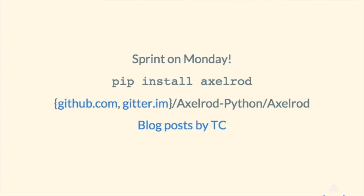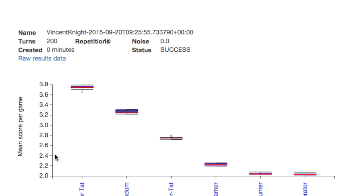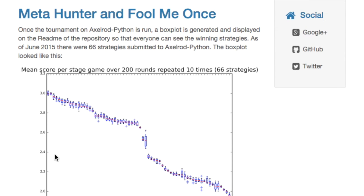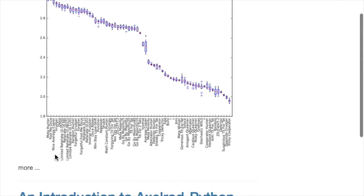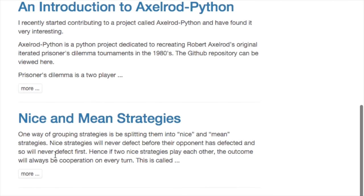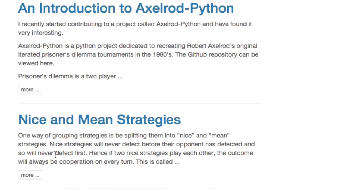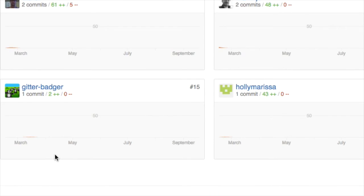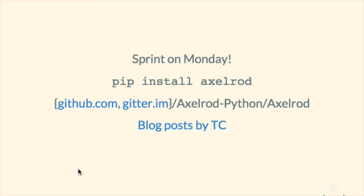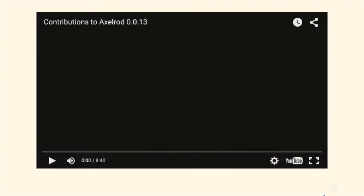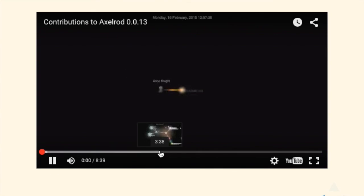Thank you very much. I've got these blog posts by Thomas about the strategy and about the library, which say a lot. I'll be putting these links up, and I'll just leave this playing during the time if there are any questions.